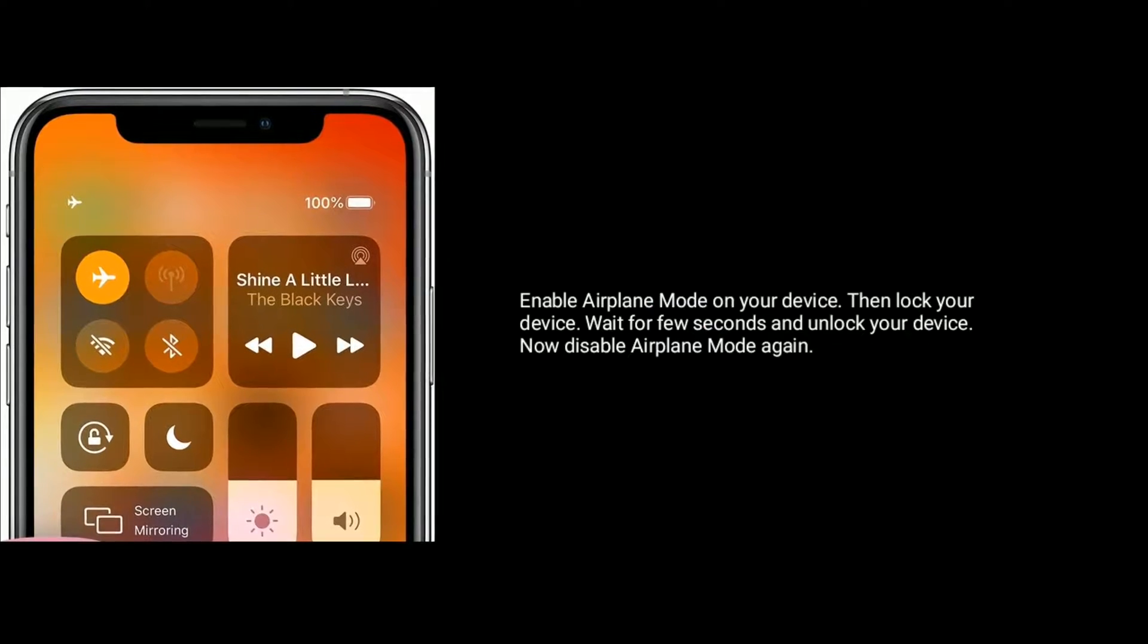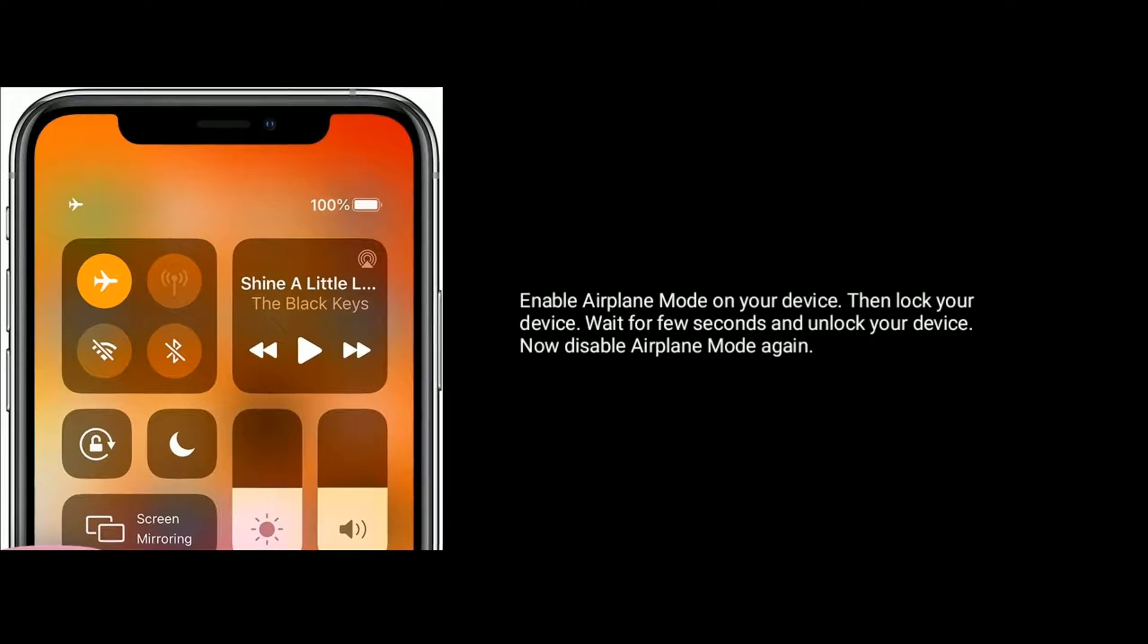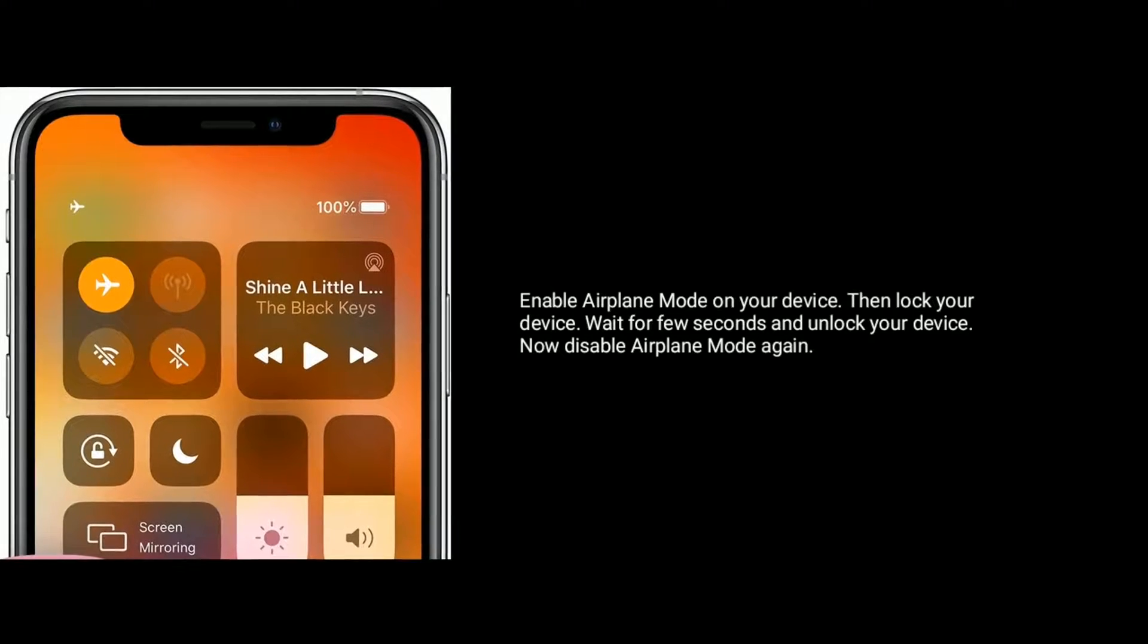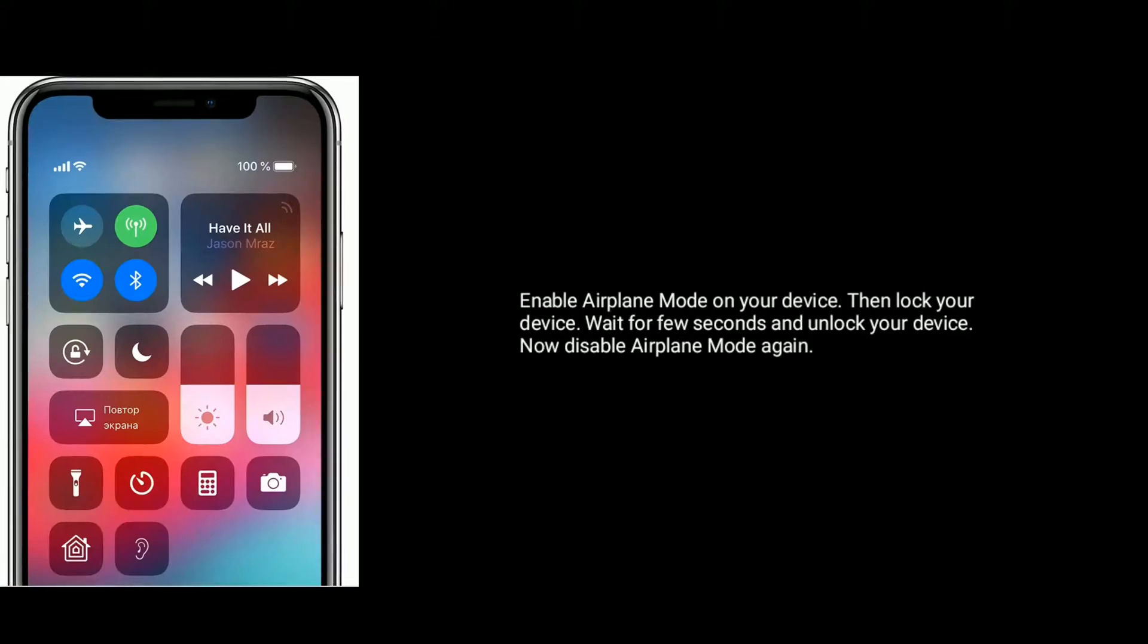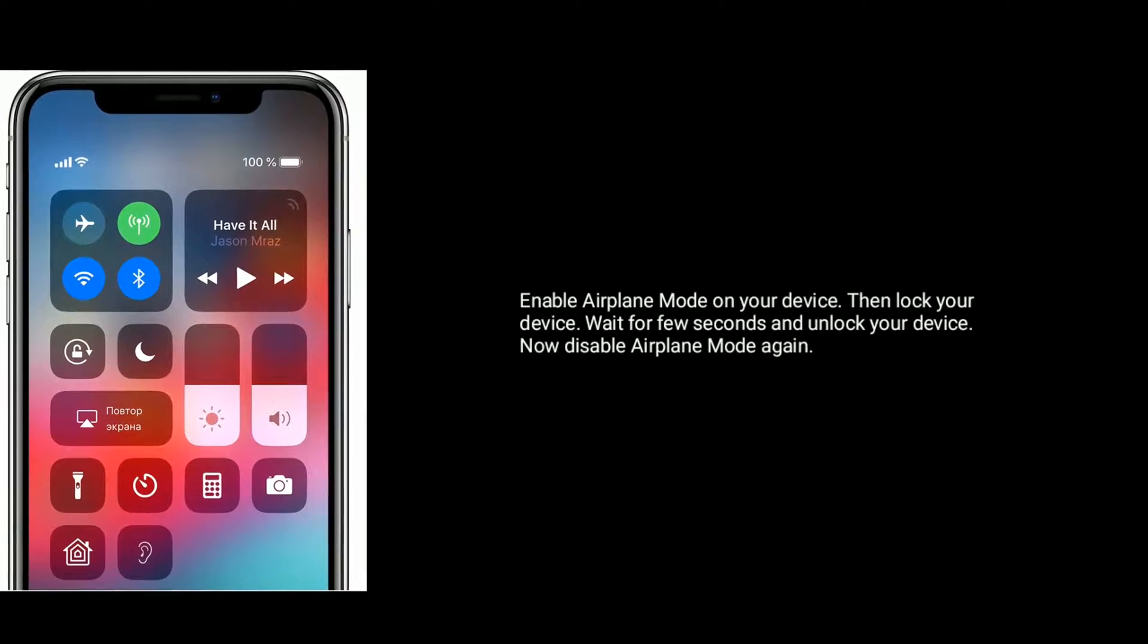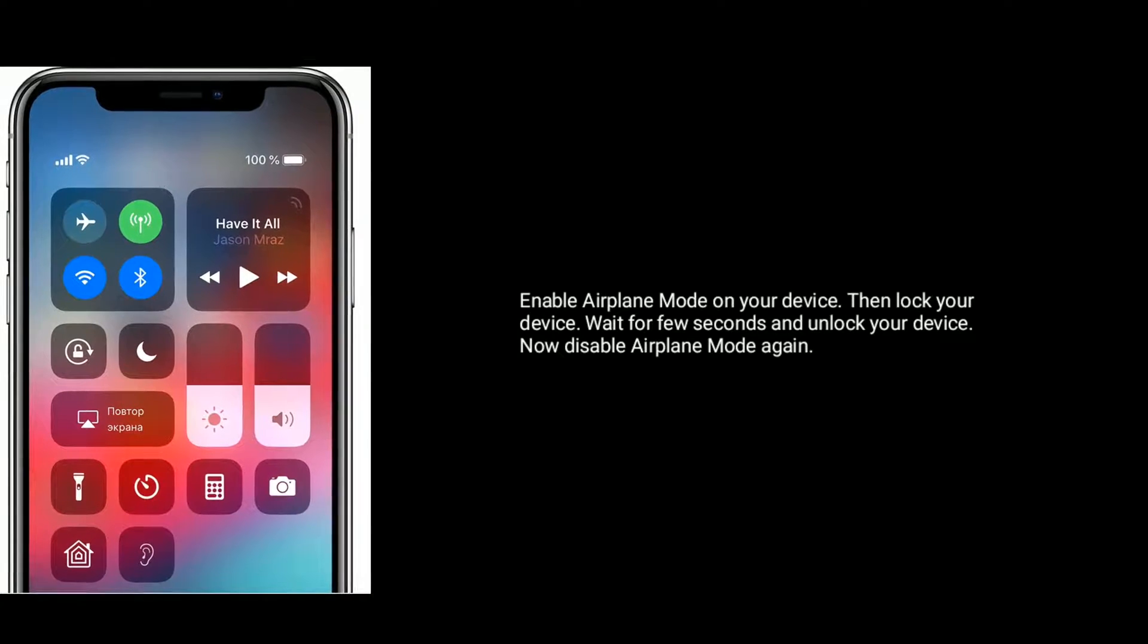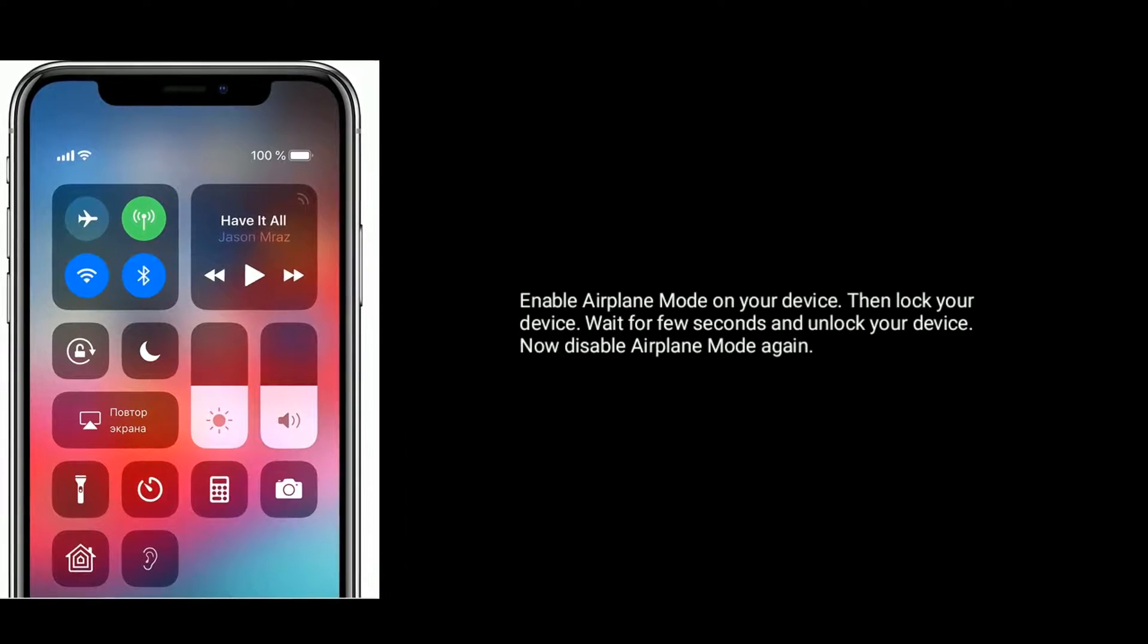Solution one is enable and disable airplane mode. Enable airplane mode on your device, then lock your device. Wait for few seconds and unlock your device. Now disable airplane mode again. Solution two is turn off and turn on iMessage.